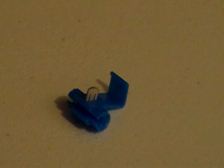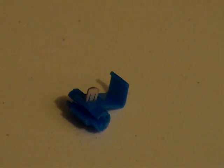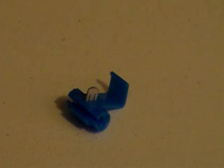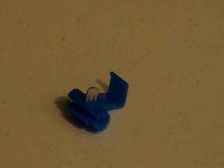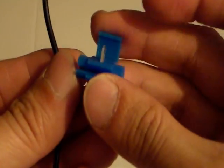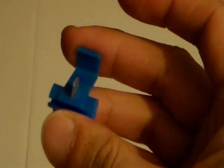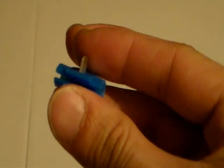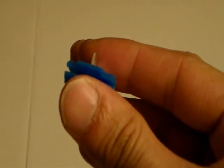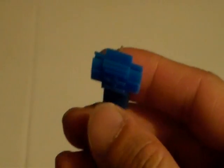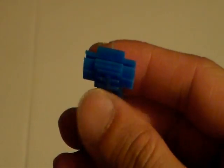This is the quick splice connector I'll be using. They come in different sizes. The size of the one I'll be using here is 18 to 14 gauge. The connector is 18 to 14 gauge, so I'm going to be using a wire that's about 18 to 14 gauge in size.